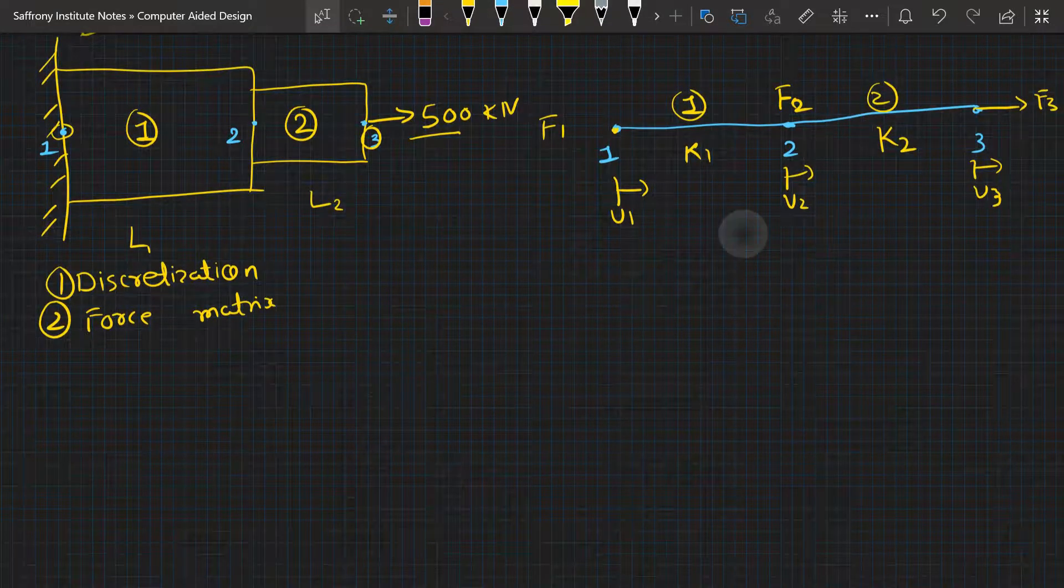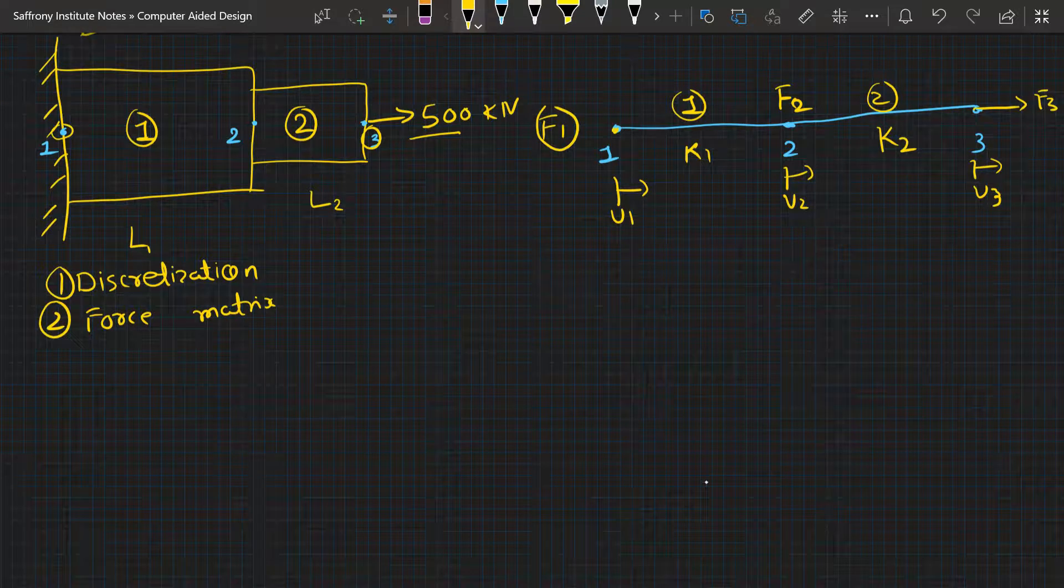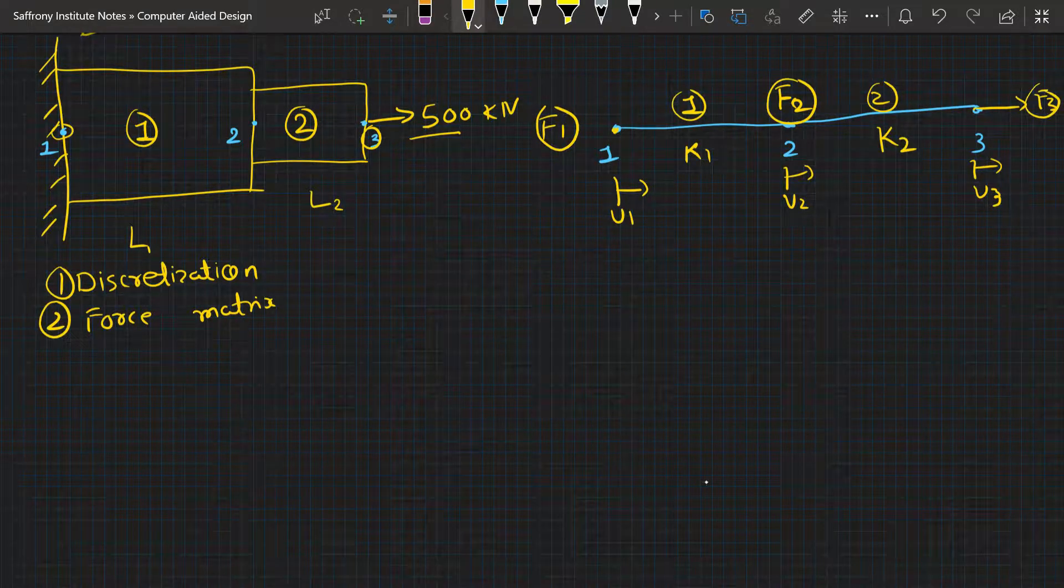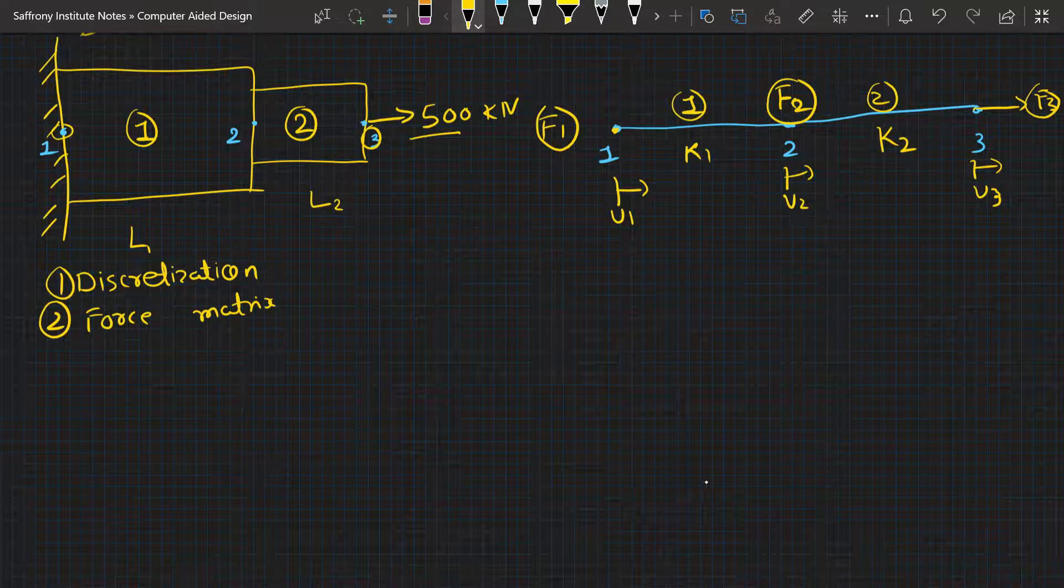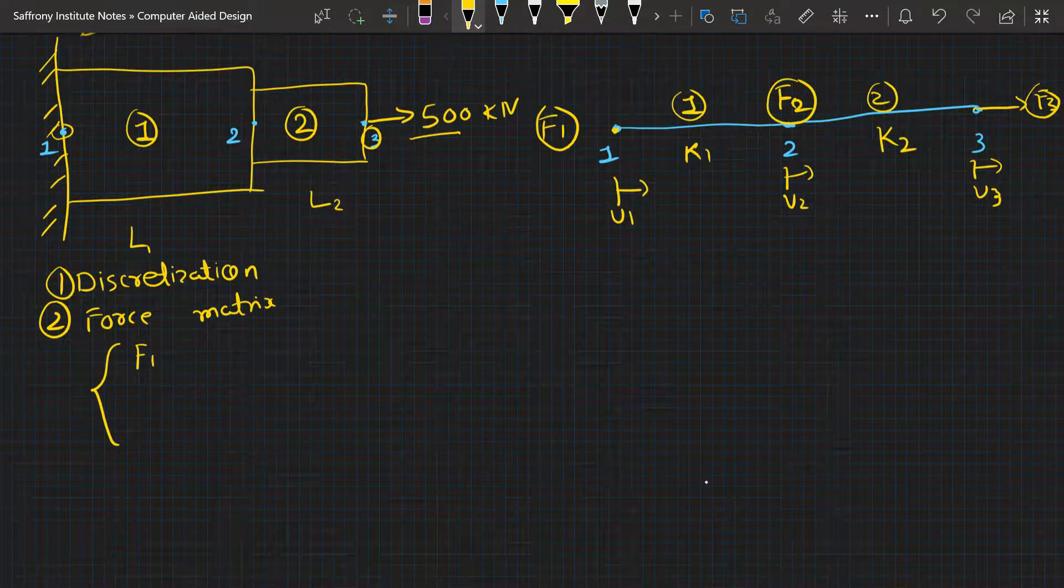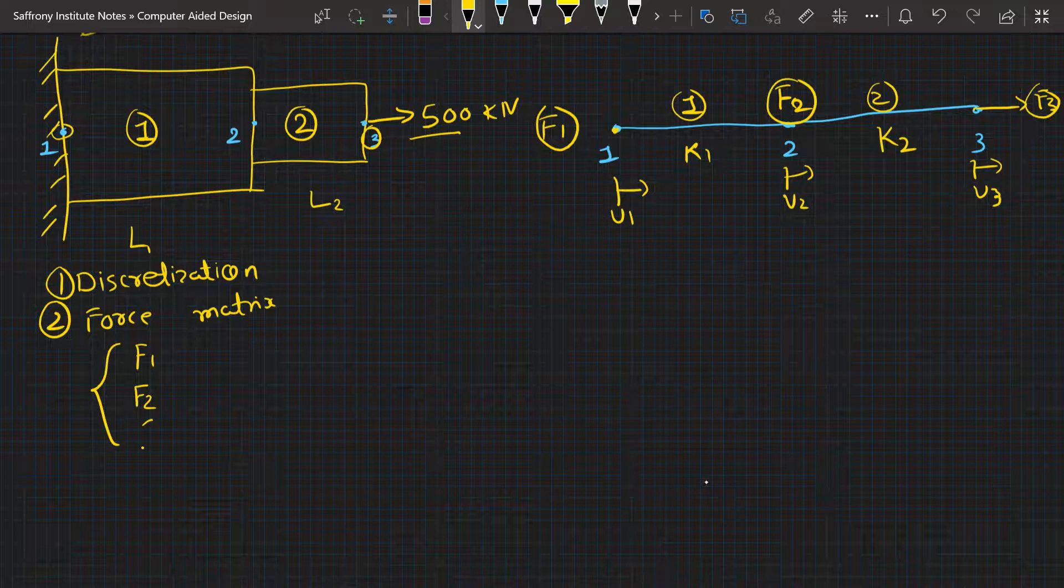If we put it in matrix form, then it will look like this: F1, F2, F3. This will be a force matrix.